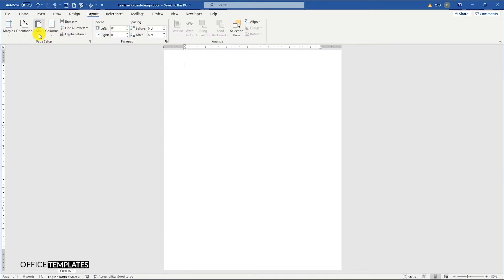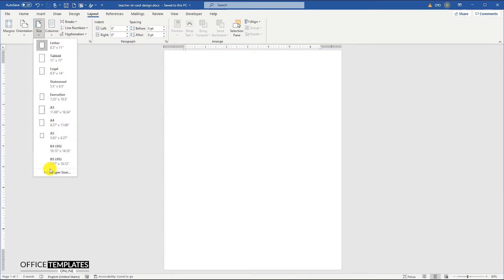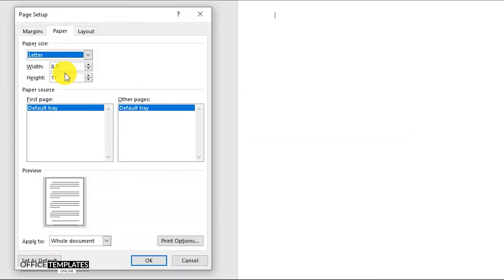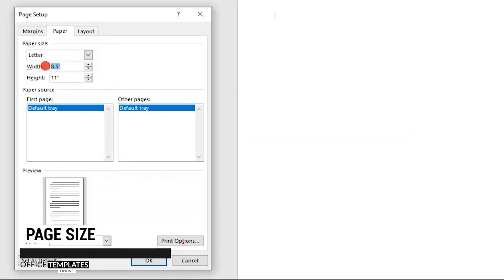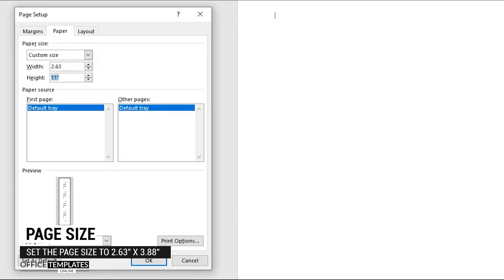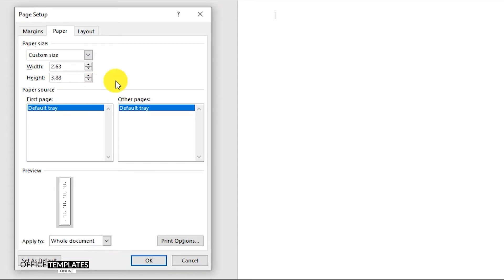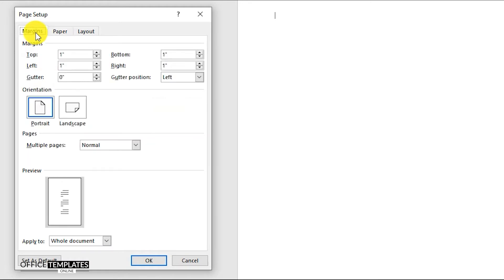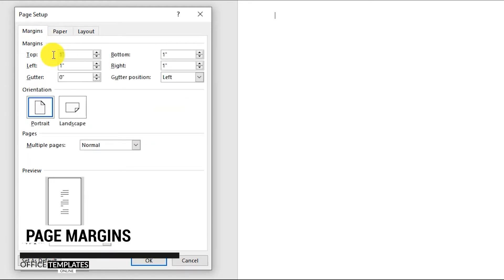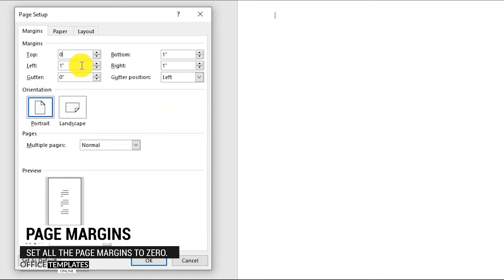First of all, we are going to set the page size for this ID card design. Set the width to 2.63 inches and height to 3.88 inches. Then go to the Margins tab and set all the page margins to 0.